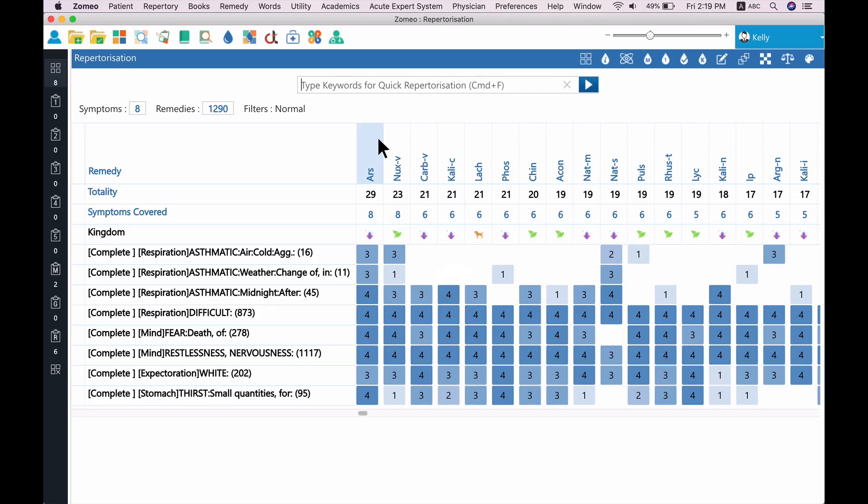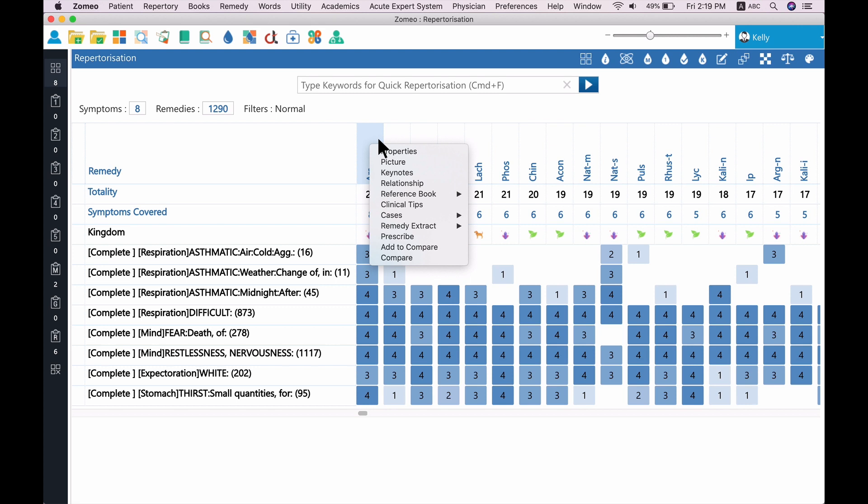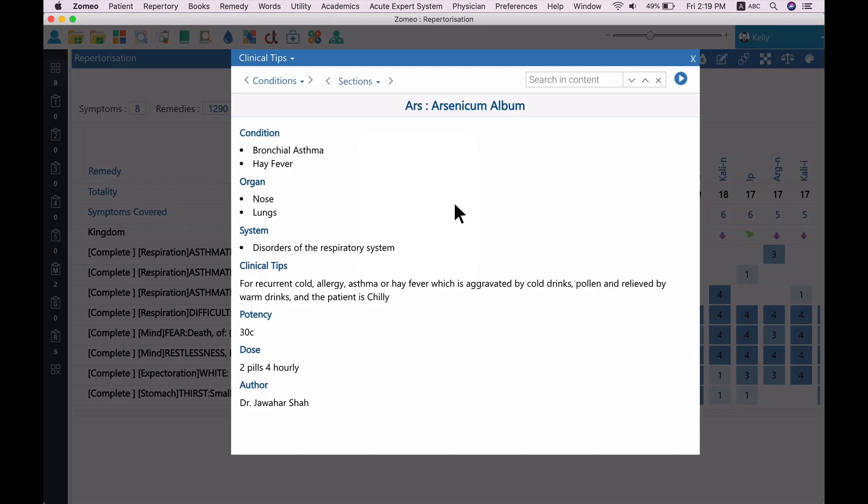Just right-click on the remedy and select Clinical Tips from the menu. When you open clinical tips for Arsenicum album, you can see a clinical tip by Dr. John Harsha for asthma condition.